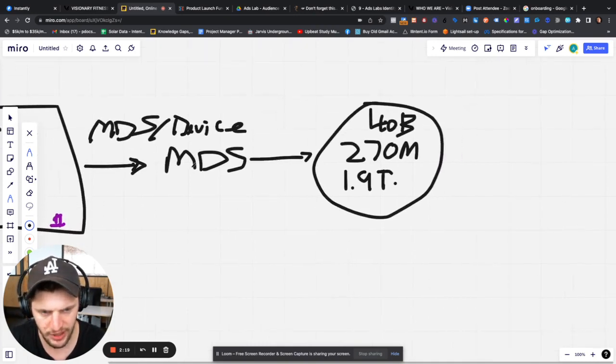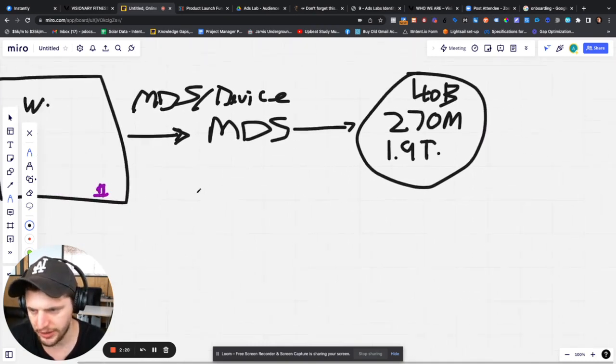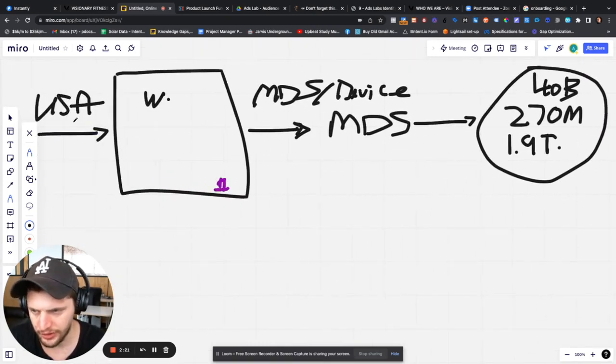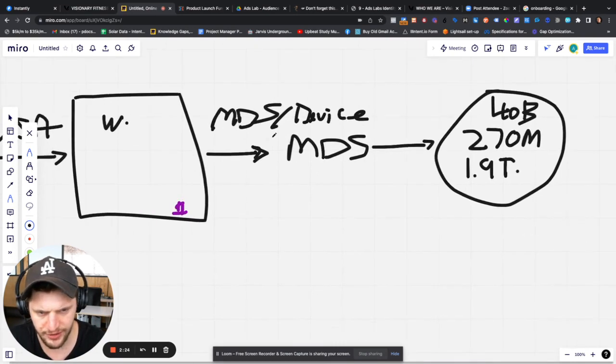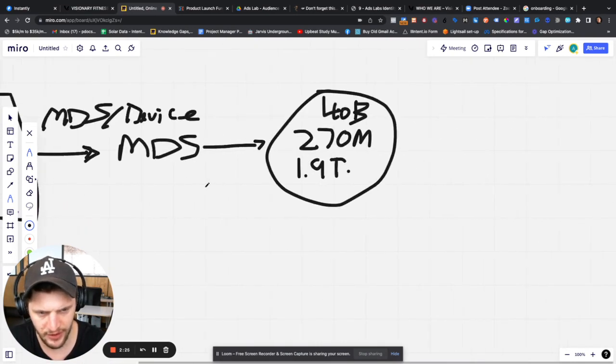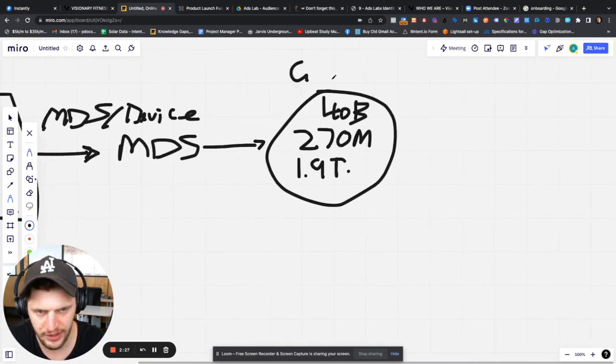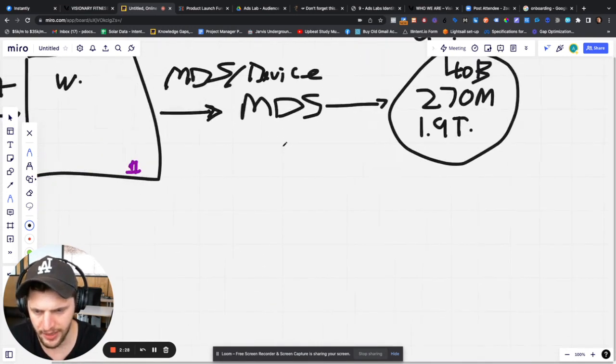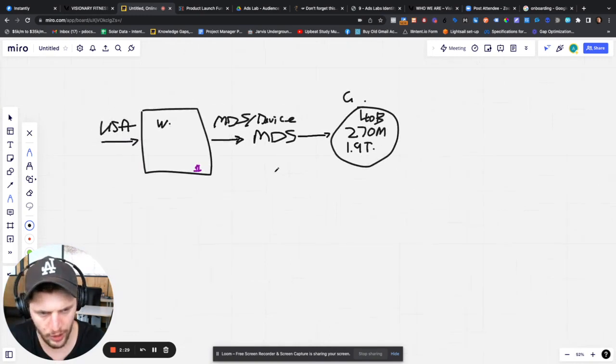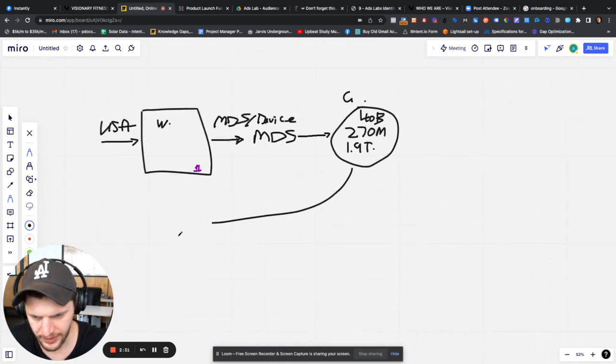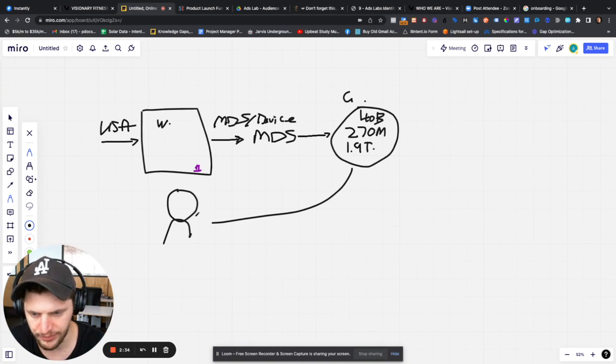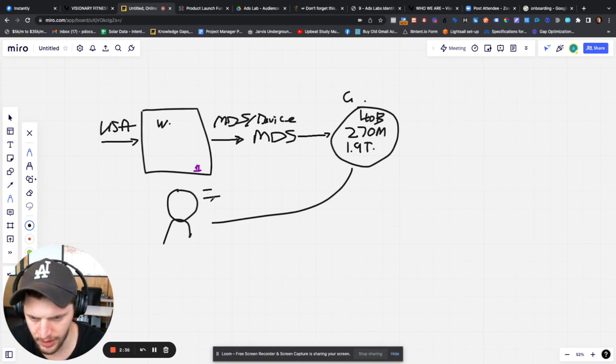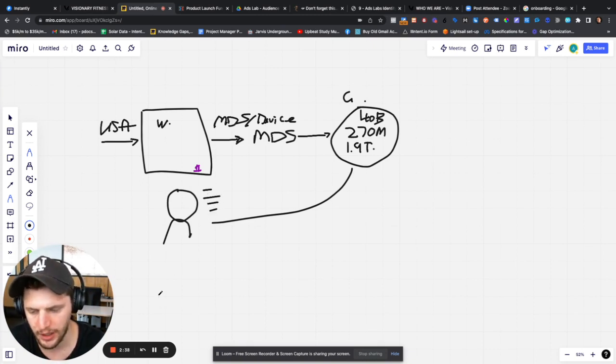So what happens is somebody lands on the website, it's going to trigger an MD5. That MD5 is going to trigger to the graph here. And then we're going to resolve the identity and give you a full lookup of that person. So we'll give you their name, number, email, et cetera.